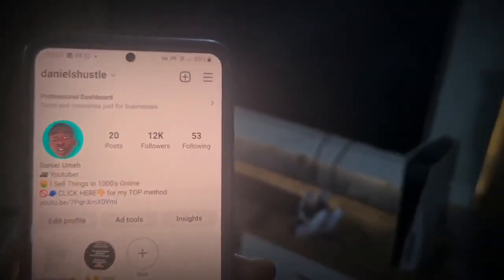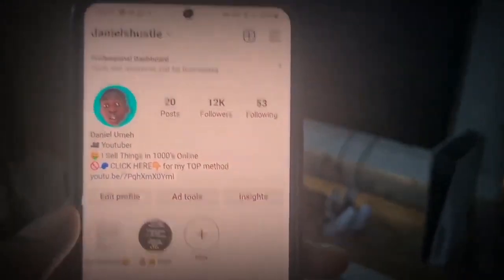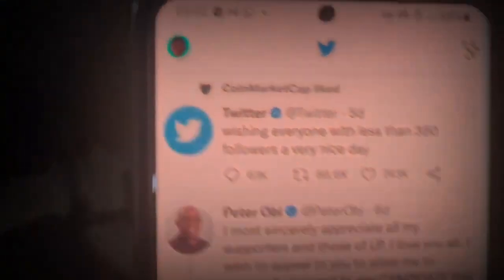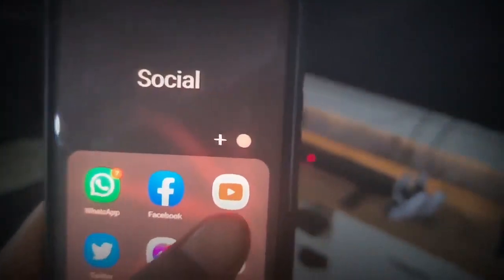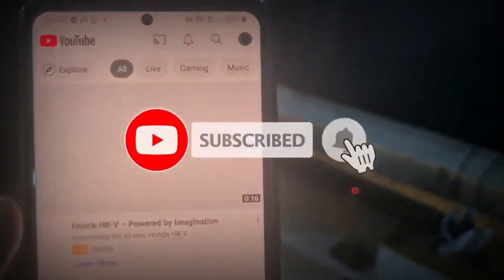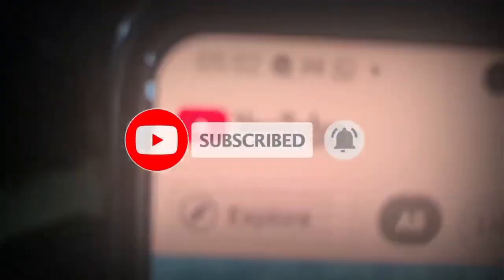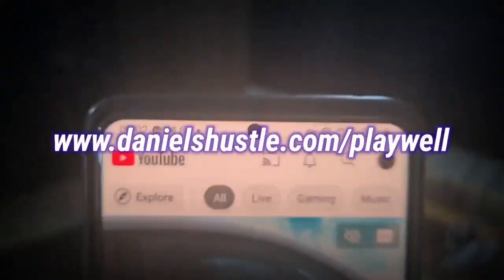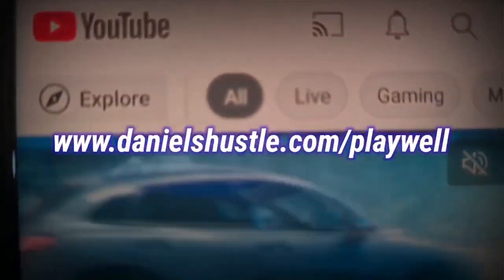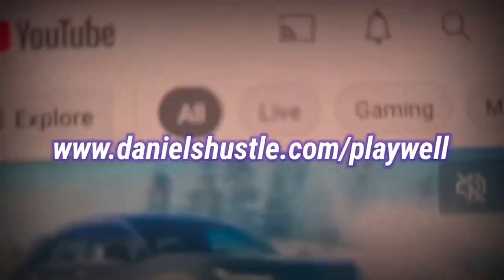So you guys actually understand the whole thing now. Don't forget to go and follow your boy on Instagram - that's Daniels Huzzle. Don't forget to stay away from the scammers. Make sure you follow me on Twitter as well - this is my Twitter account, I'm trying to grow on here. Last but not least, make sure you definitely go ahead and subscribe to your boy's channel. Go ahead and subscribe here on YouTube, hit the red subscribe button, and turn on notifications.